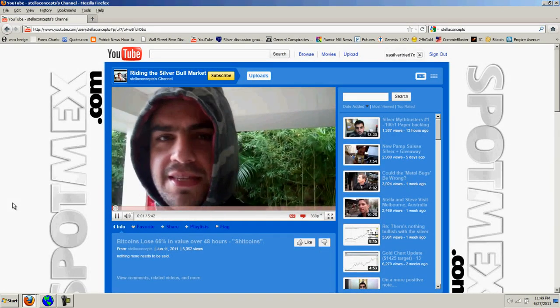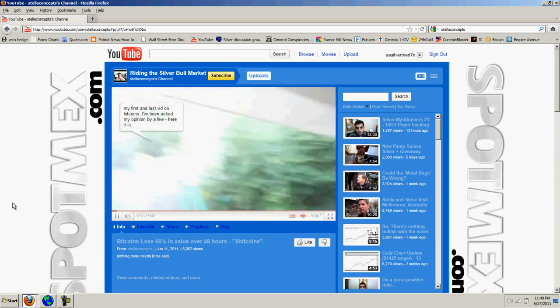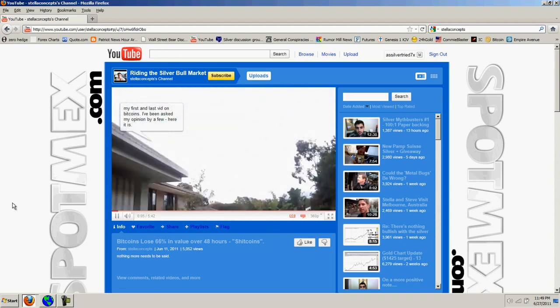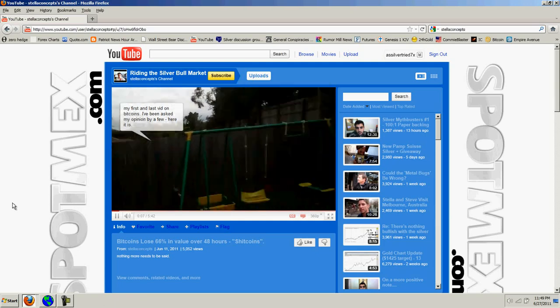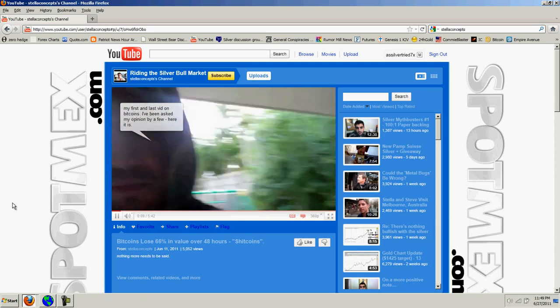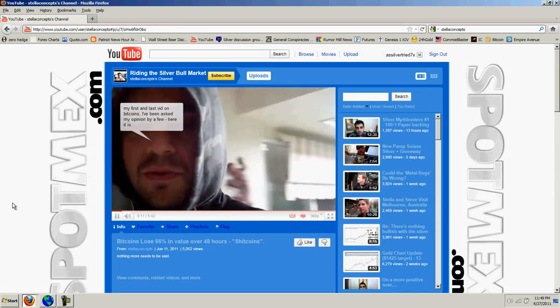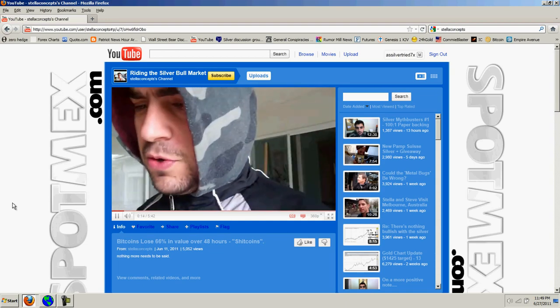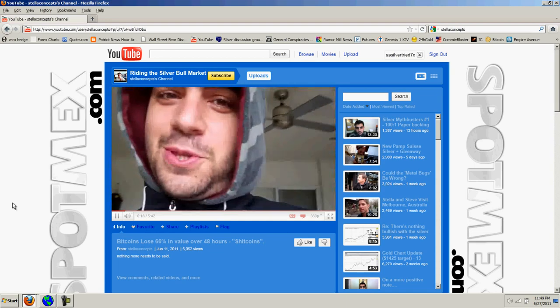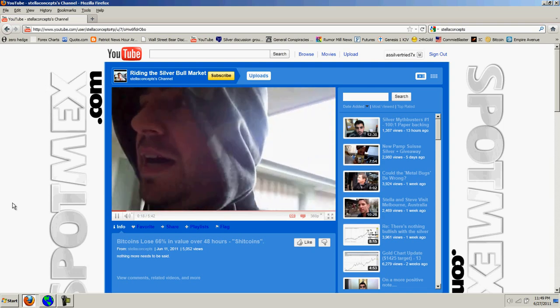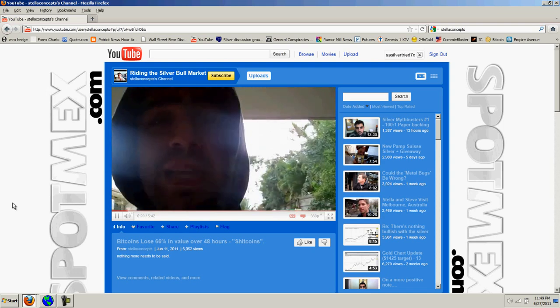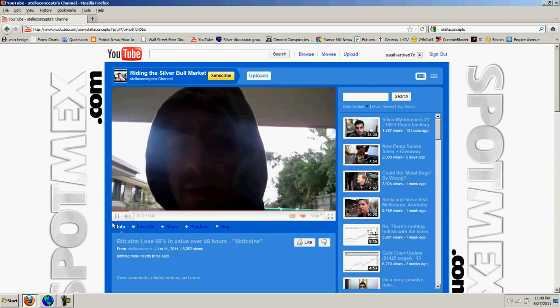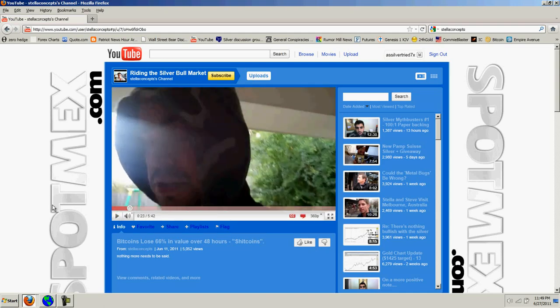Hey guys, Sean here with a silver update on this freaking freezing weekend. Look at that weather. I don't know how well you can see it, but it is absolutely freezing. I've got like layers upon layers on me at the moment. And I thought I'd do a bitcoin video, since that's the in thing to do at the moment. Everyone's doing them. My nickname for bitcoins is shitcoins.